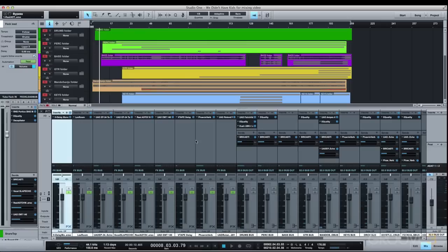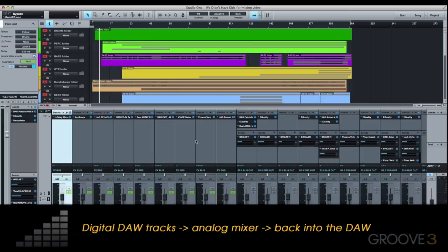I mentioned earlier about my summing setup, so I want to talk a bit about that. To be clear, summing is a process of sending your digital tracks out into an analog outboard mixer, or a console in a box, in order to have the signals combined and affected in the analog domain.